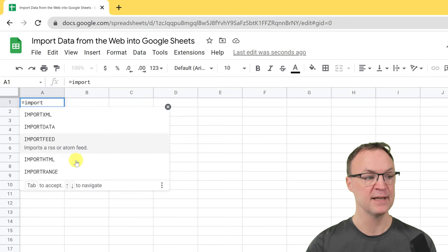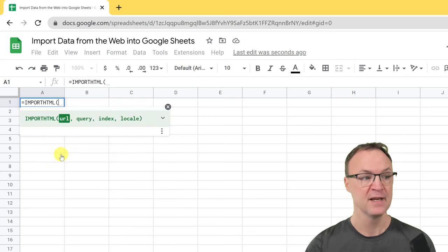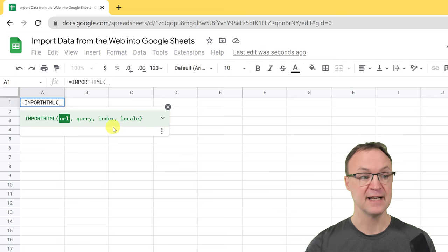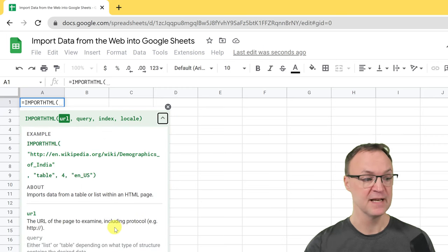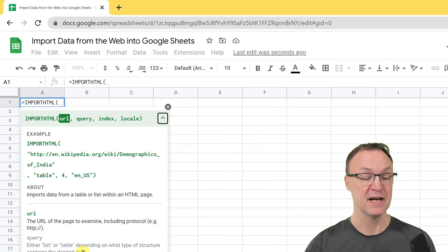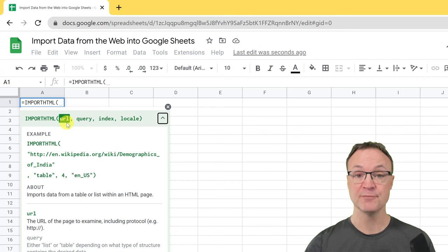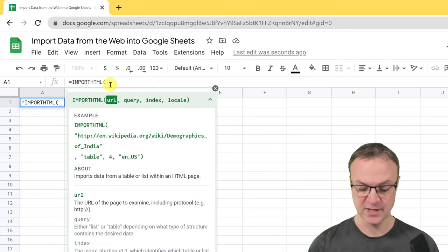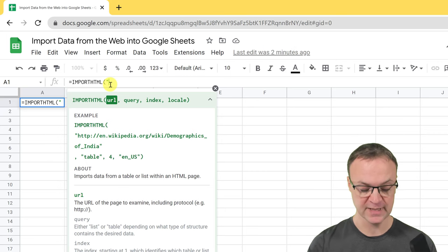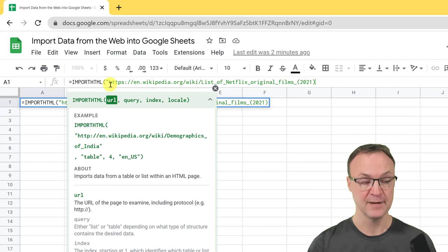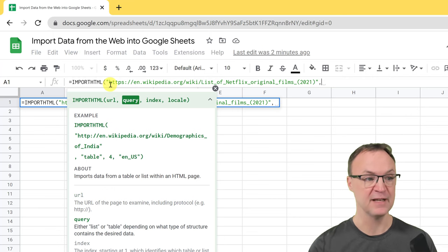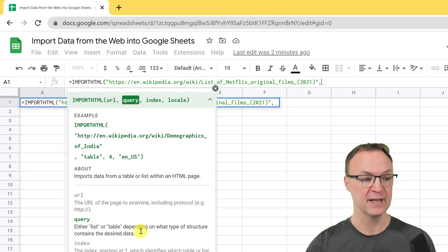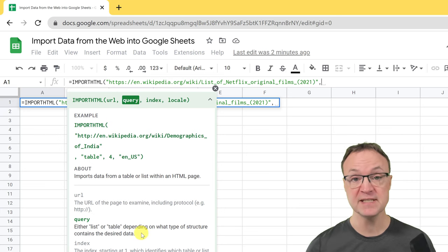I'll go to cell A1 and start with equals, then type IMPORTHTML. You can see the syntax is: URL, query, index, and locale. If you want to see more about the definition of these, just click to open them up. I'll explain as I go. The first part is the URL, and it's important to remember you need to use quotation marks around it.